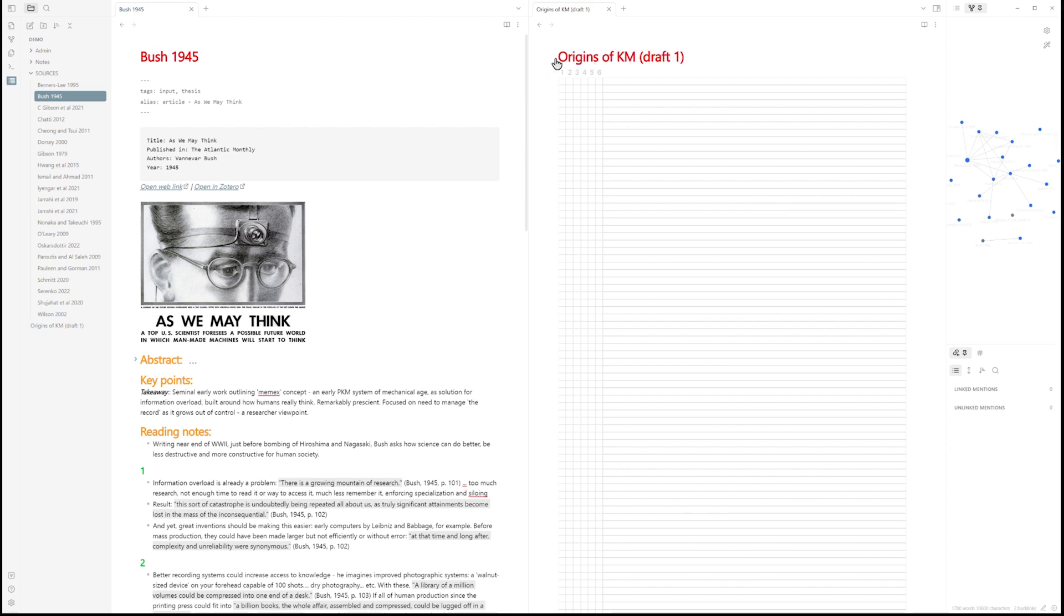I'm going to go ahead and rename it. And then you can see here that in this grid below there are six little squares here in each row corresponding to the six levels of Obsidian's outline structure, which we'll begin to fill out now.